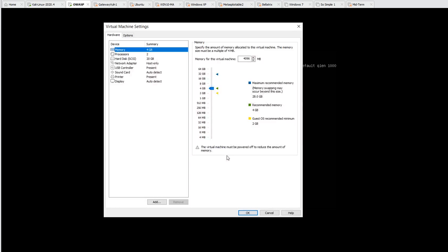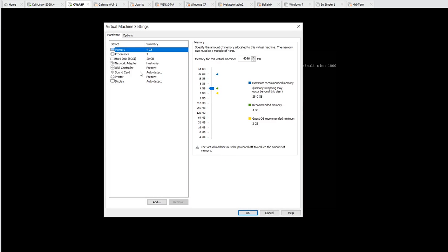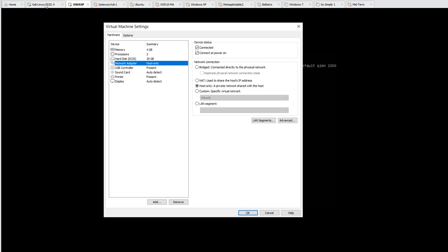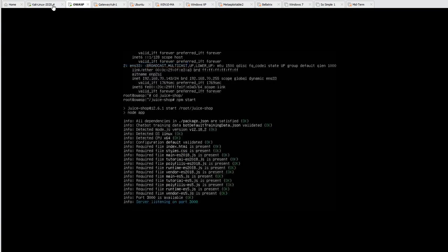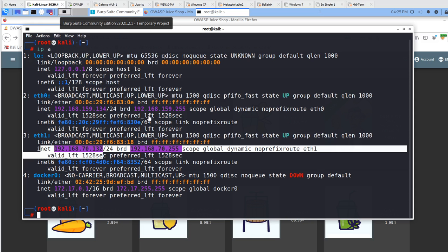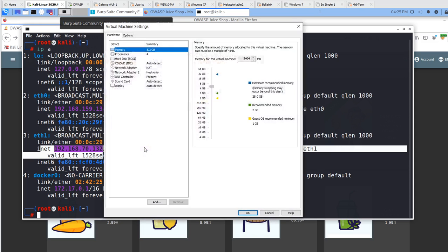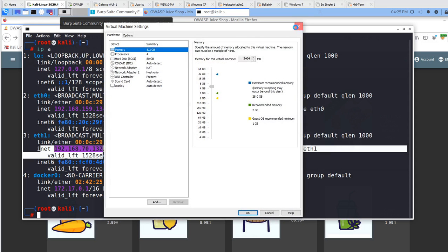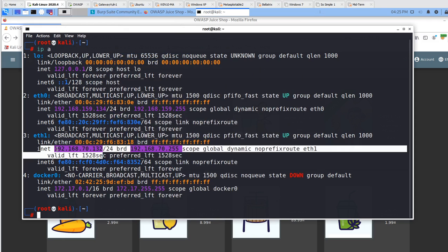If I go to the OWASP machine here, if I go to the settings, it's running on host-only right now. Same as we have the adapter on our Kali machine, it's on host-only. The reason we do this is because this machine has vulnerabilities. We don't want them to talk to the internet.